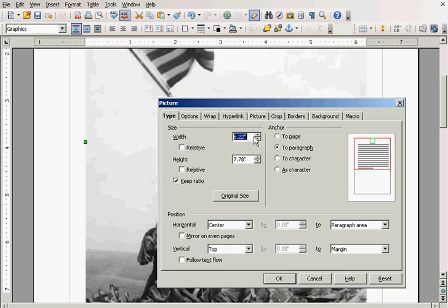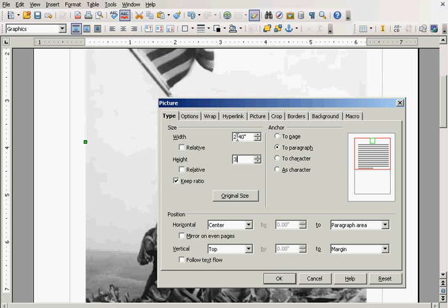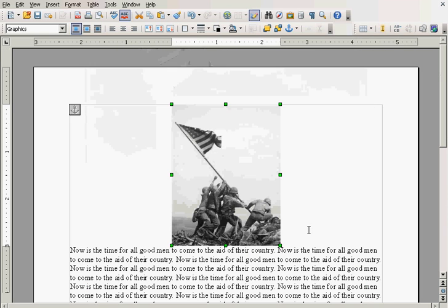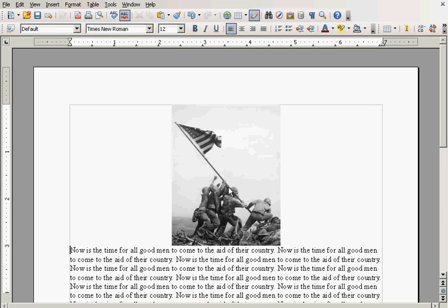Then when you adjust the size on one, I'm going to say put in three inches. Make it three inches tall. You notice this had automatically changed here. It's now 2.4 inches. I'm going to click OK. Now, the picture looks normal, just scaled it down some.